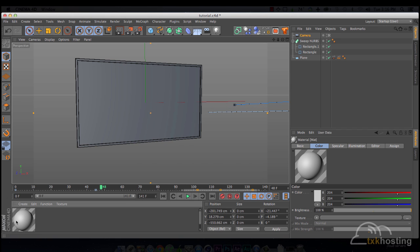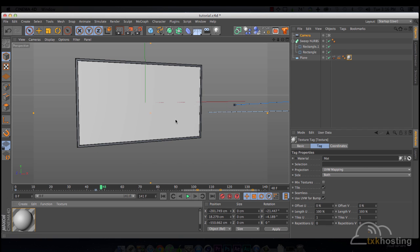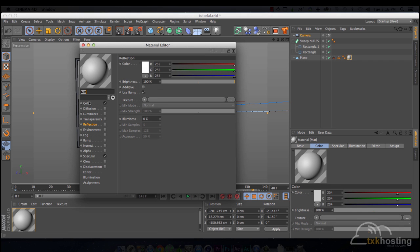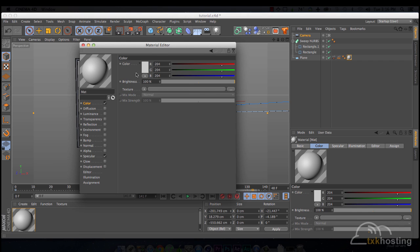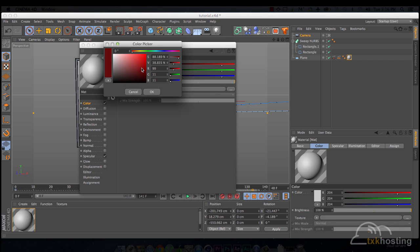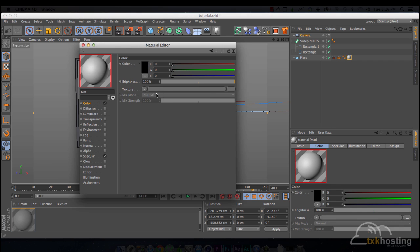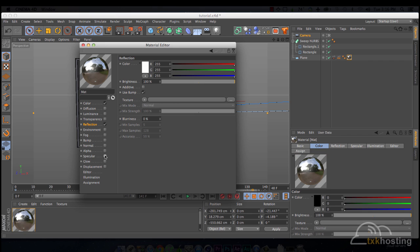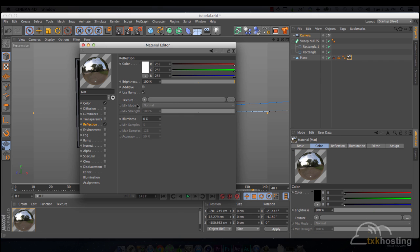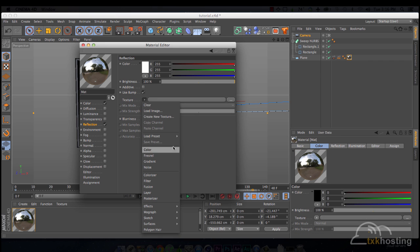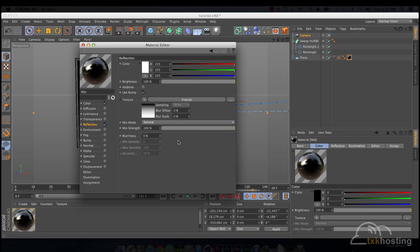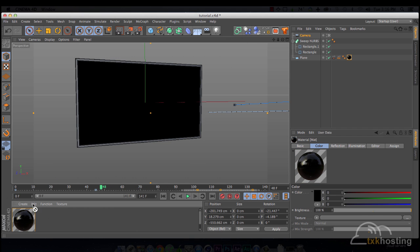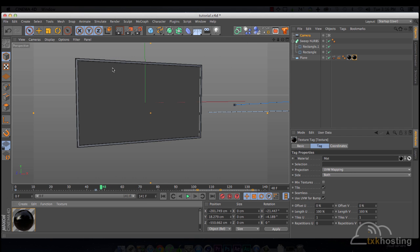All right. Let's put some textures on here. A reflection. Add a Fresnel. Bring the reflection way down. Boom.